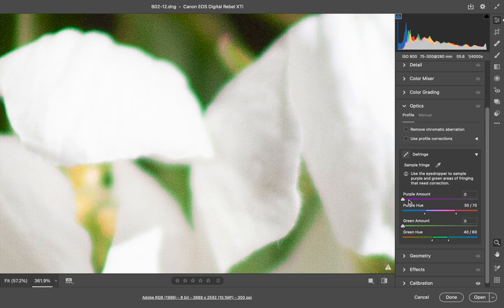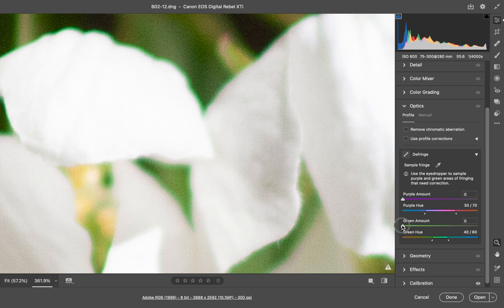Here's the purple amount, the green amount, and I'm going to start sliding the green slider.